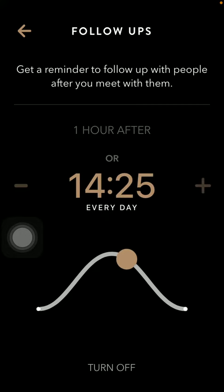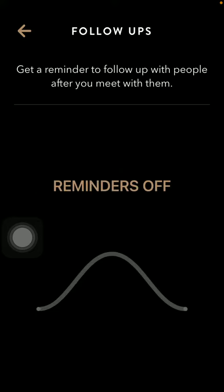You can turn off this function quite easily by simply tapping on the turn off button down below. Now as you can see the reminders are off, however if you want to turn them on, tap on the reminders section in the middle of the screen.